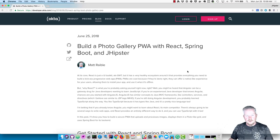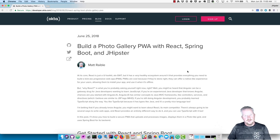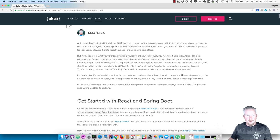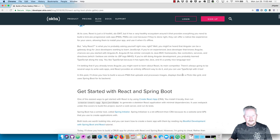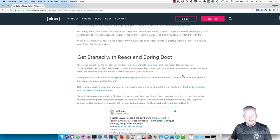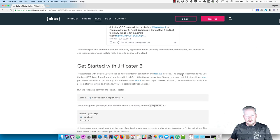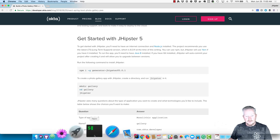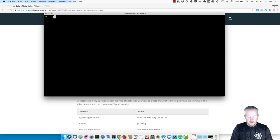I wrote a blog post that shows you how to do all of this. It's called 'Build a Photo Gallery PWA with React, Spring Boot, and JHipster,' published on the Okta developer blog. It basically goes through some intro stuff and then shows you that you need to install Generator JHipster 5.0.1. I already have that installed.